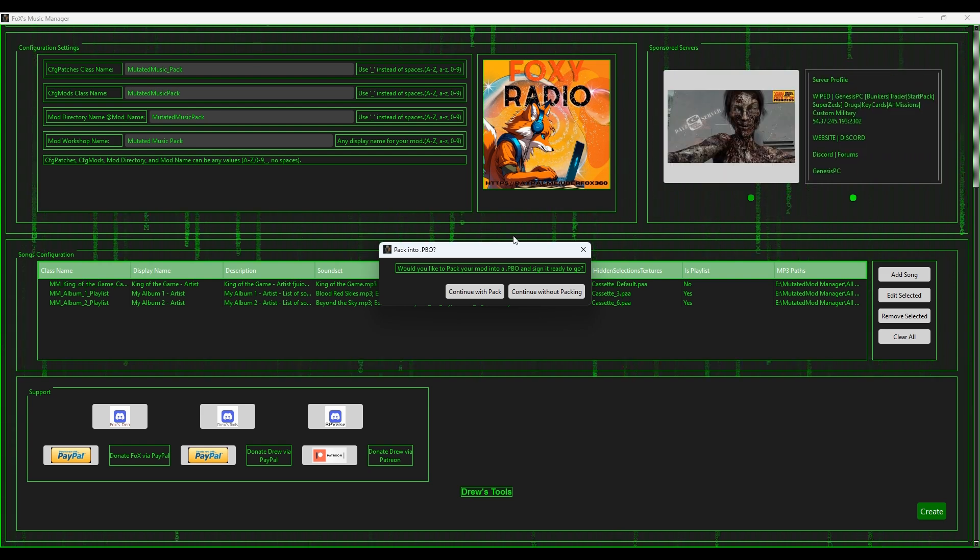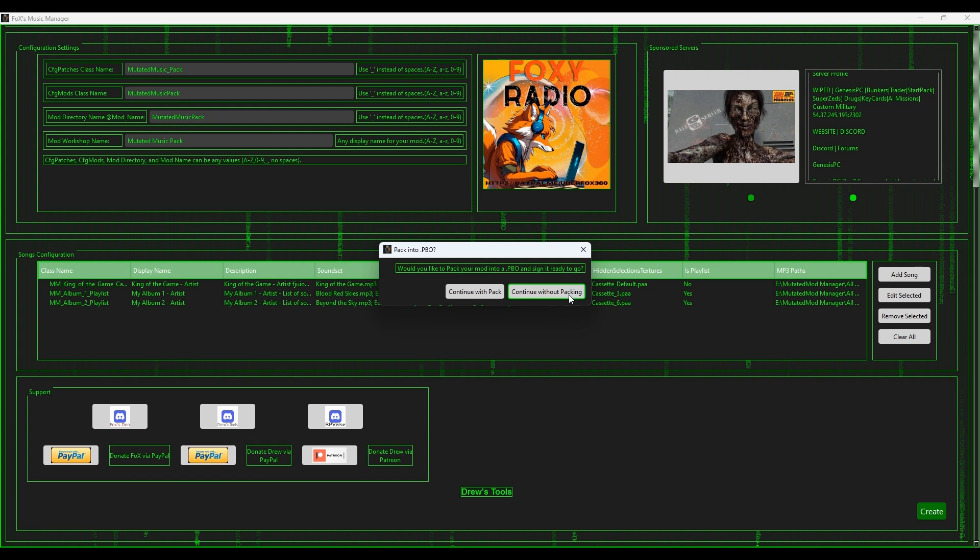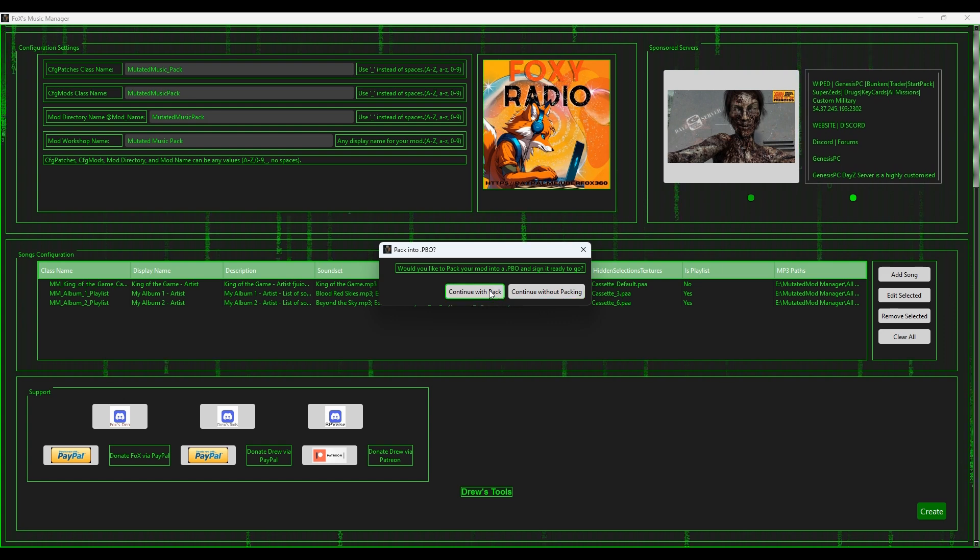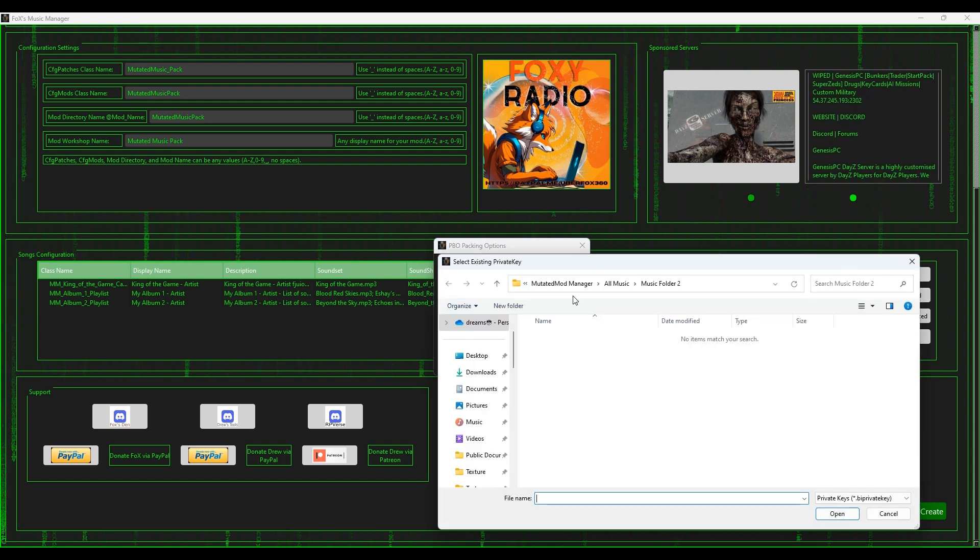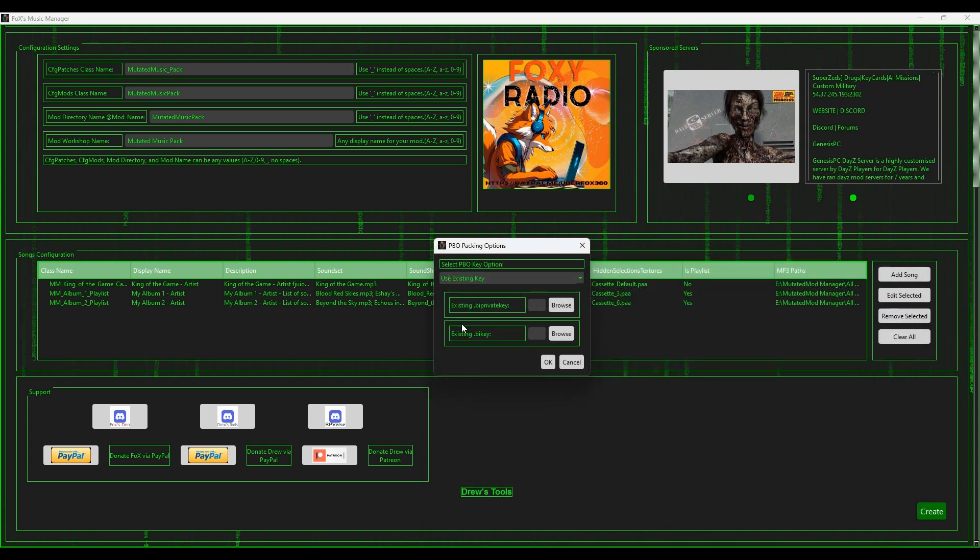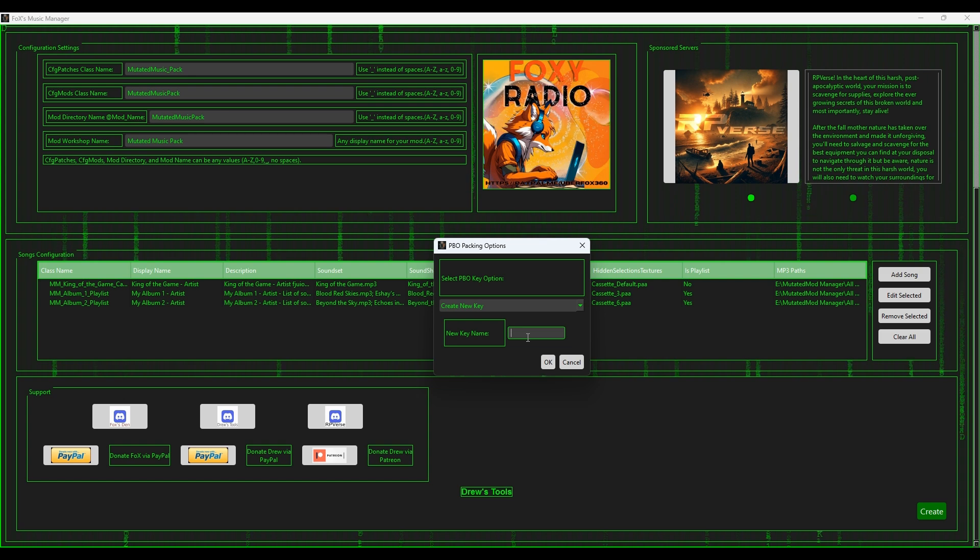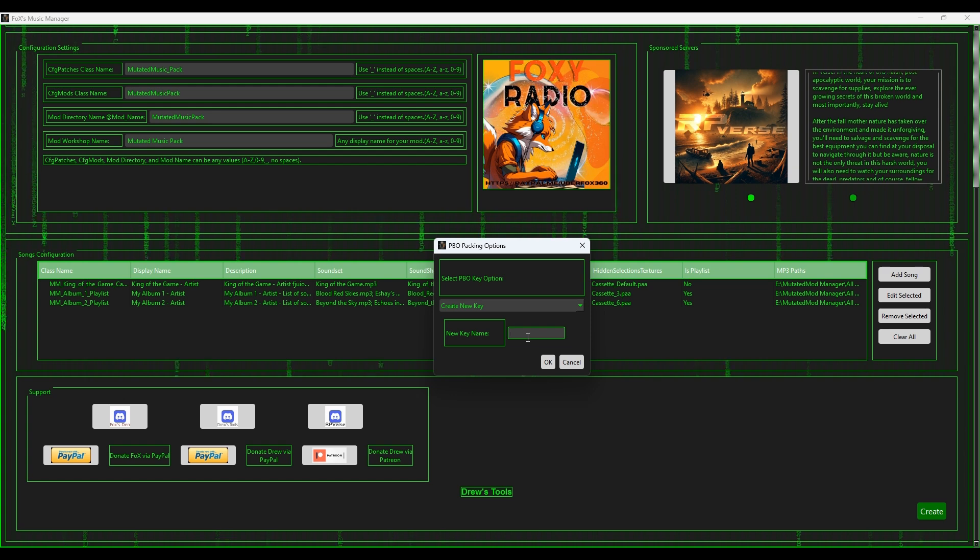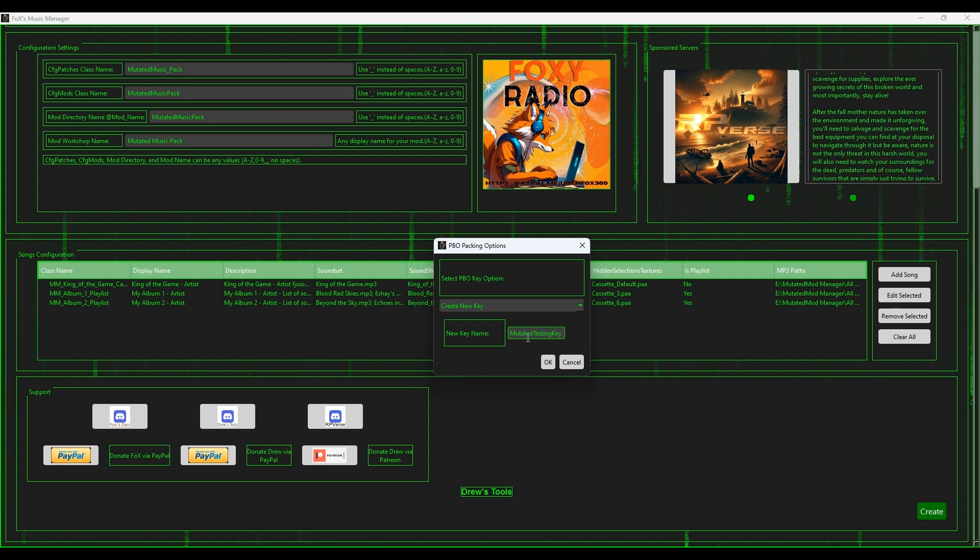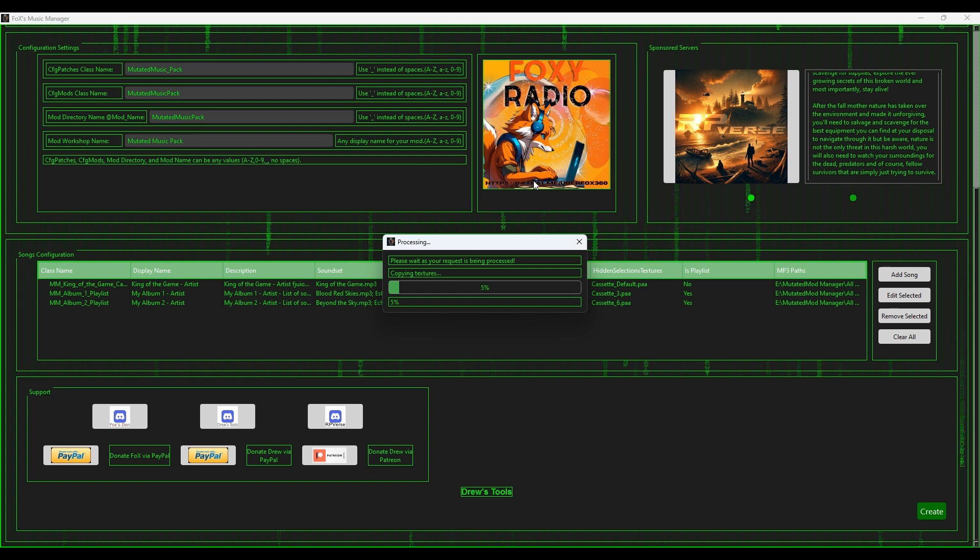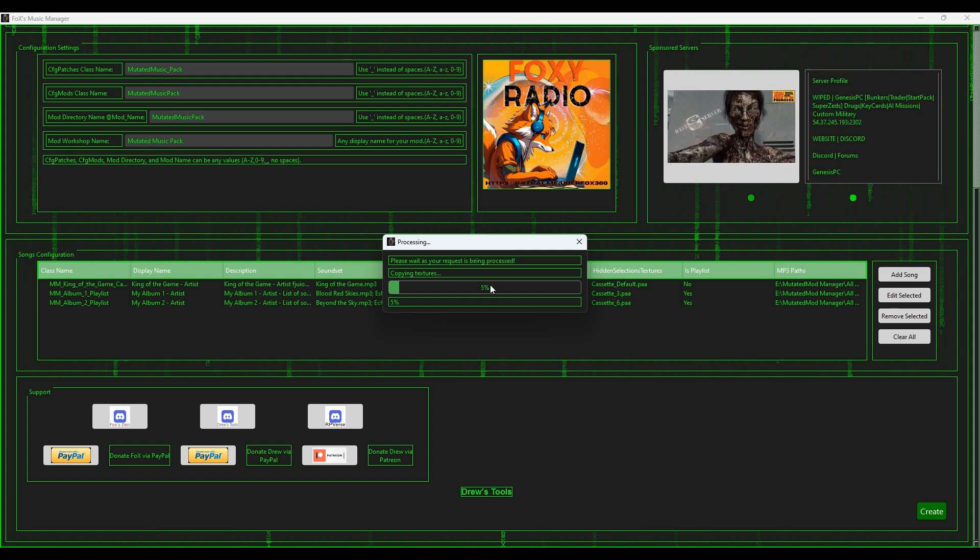And then we get to the point of: would you like to pack it into a PBO and sign it? So you can continue without packing, which would just put it into a folder. If you know how to mod and stuff then you can pack it yourself into a PBO and sign it and whatnot. If you are new to modding, then you can just go continue with pack. Now this will do it pretty much automatically for you. If you have a key already you can select your existing key and use your existing key. For example, I got my existing key here. I'm not going to use that. I'm going to create a new one for this example. I'm going to go down to Create New. You can put in anything in here as long as it's English, no special characters, A to Z, no spaces, zero to nine. So I'm going to go mutated_testing_key and put an underscore there. All right then I want to go okay and now it's ready to go. It's now processing. Now this process does take a little bit so I'll be back with you in a moment.